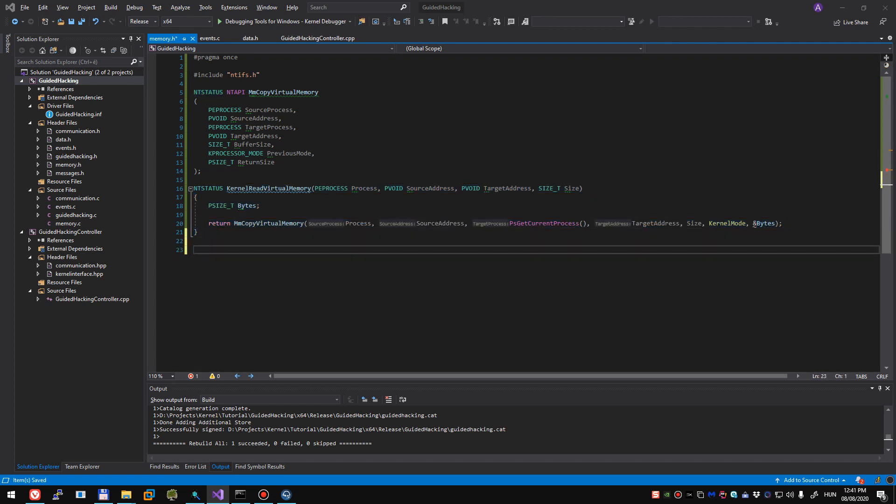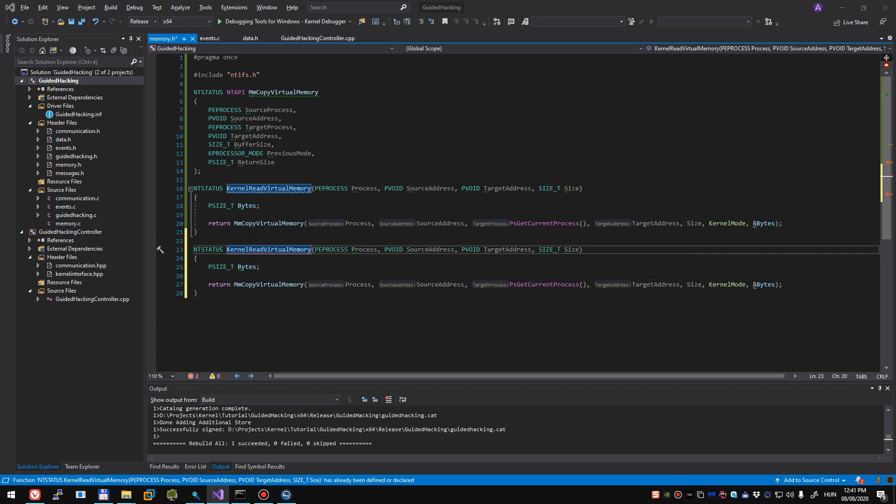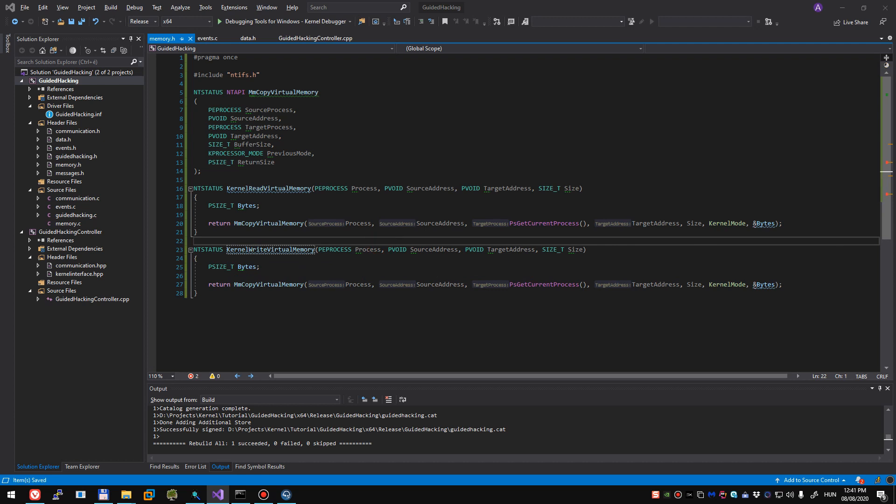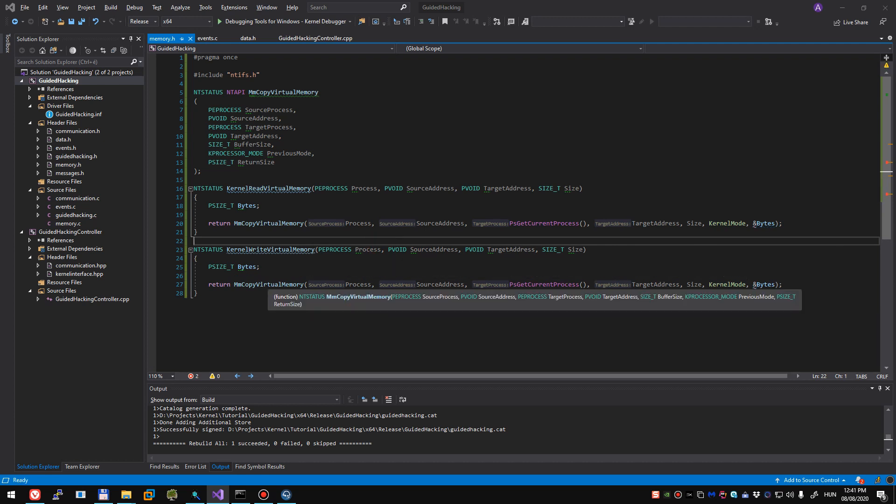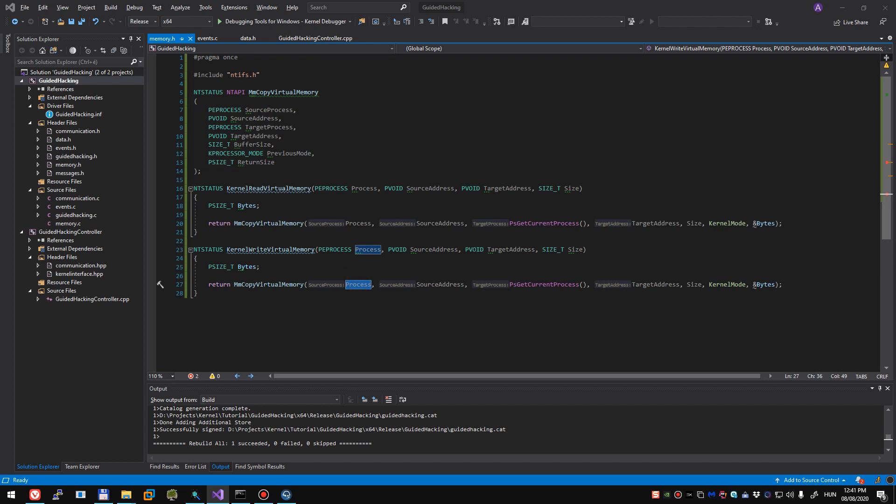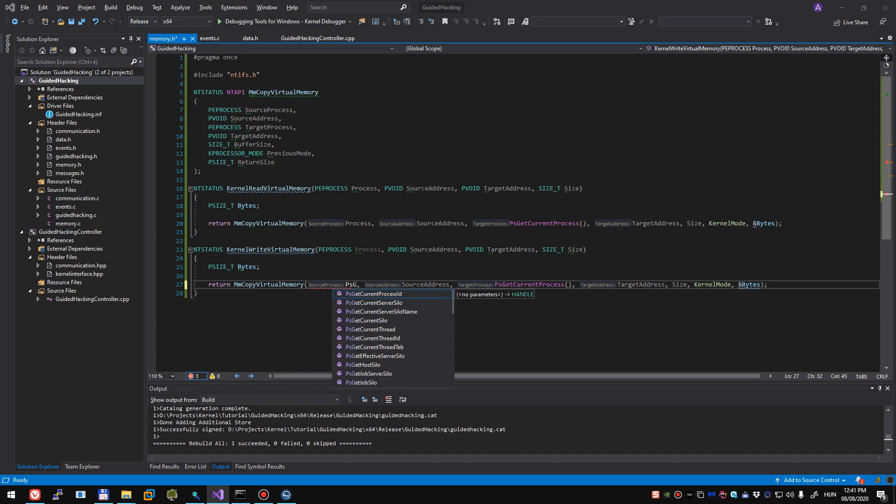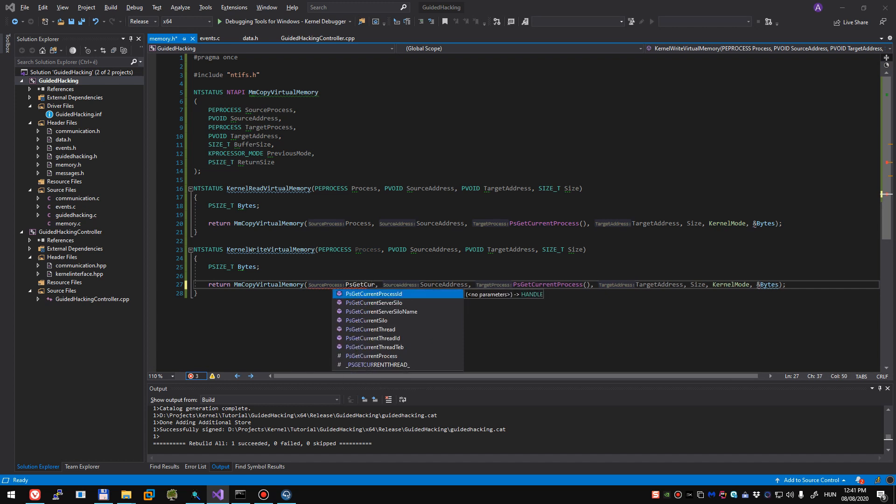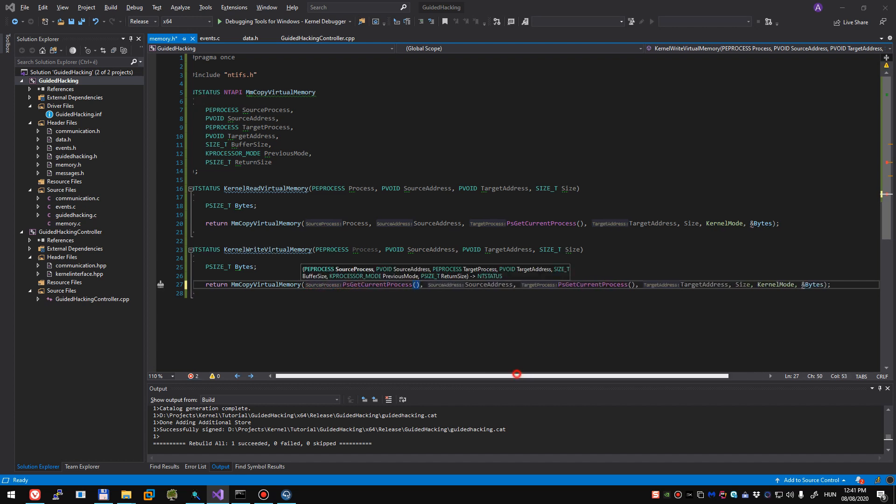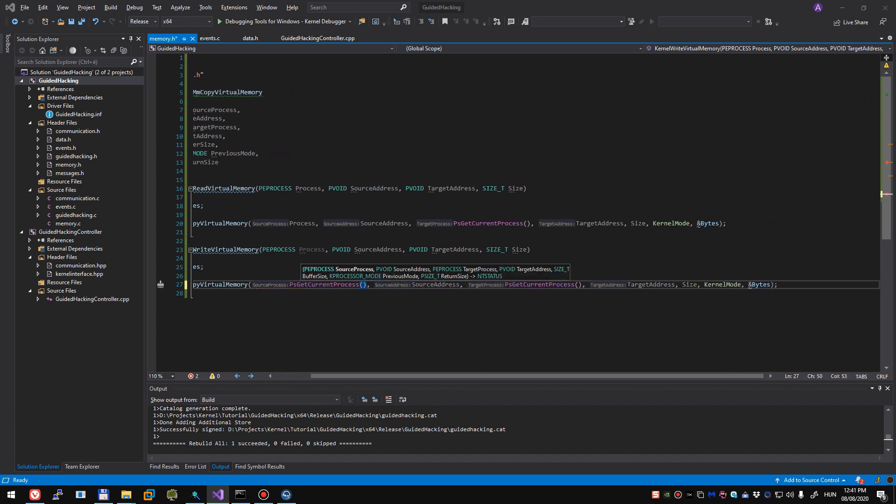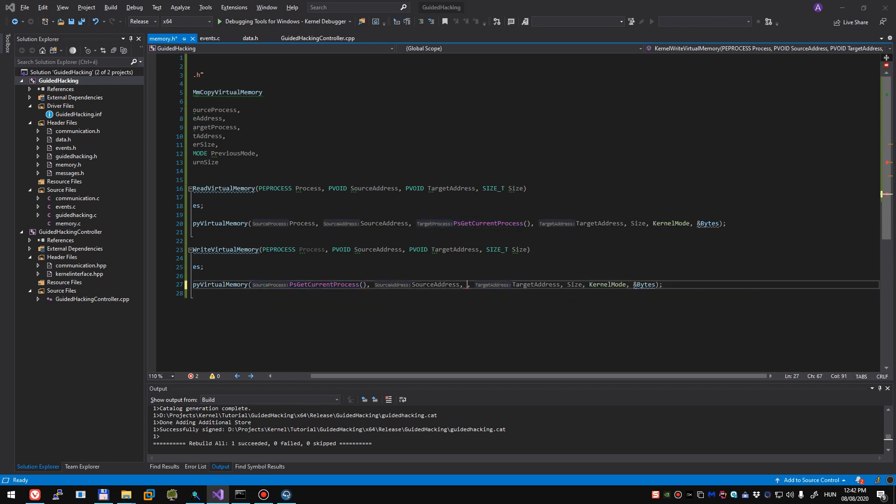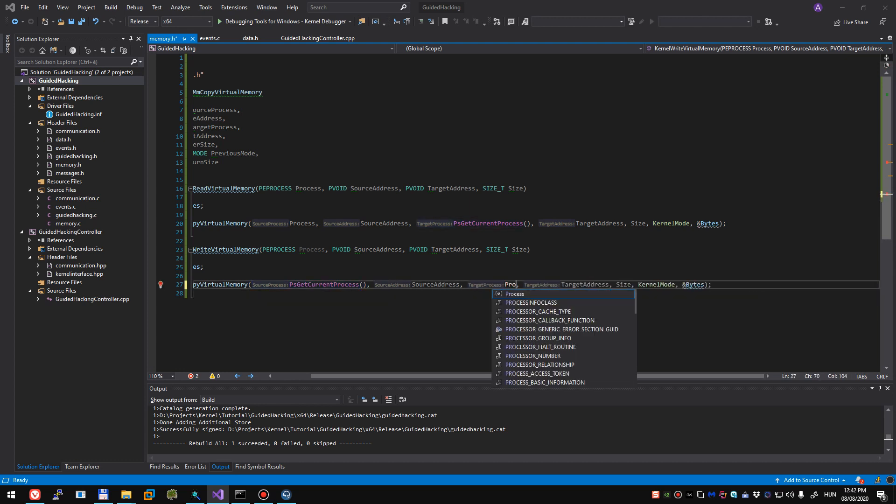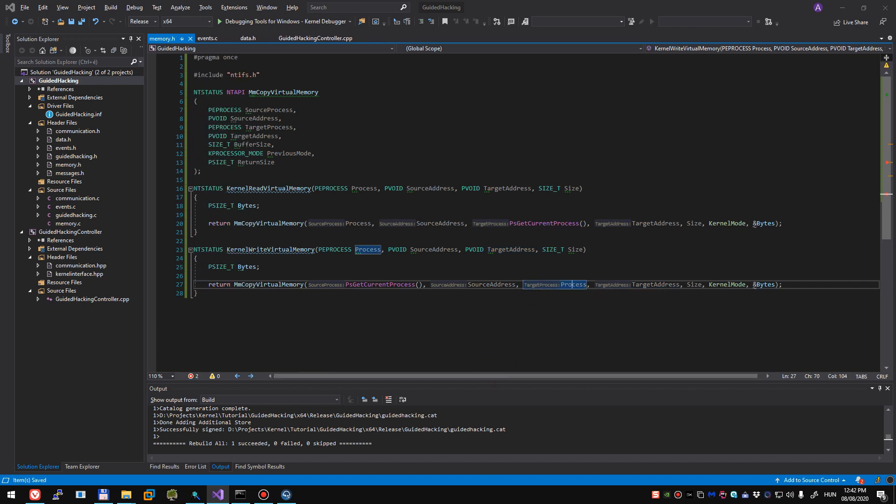We'll copy paste this function and swap the values a bit. We'll use this function to write virtual memory. Here the first parameter, the source process will be coming from kernel driver itself, so ps get current process again. The source address can stay and we'll swap the third parameter to be the process itself. The target address can stay, size, kernel mode, bytes is all the same.